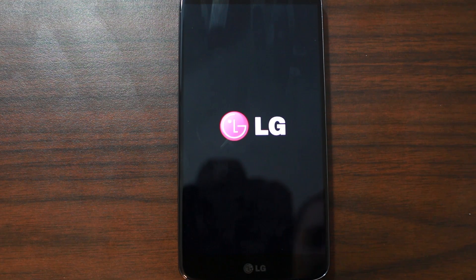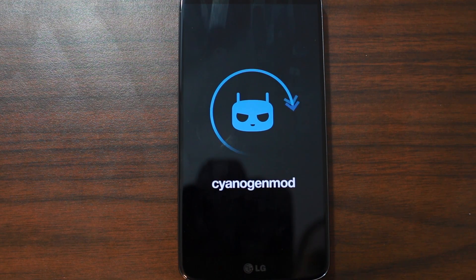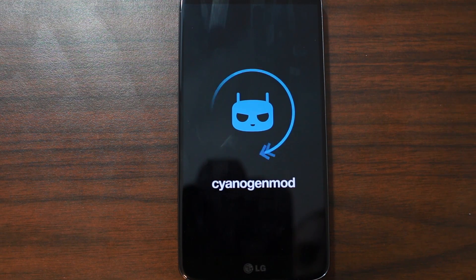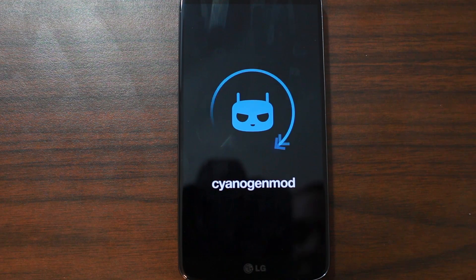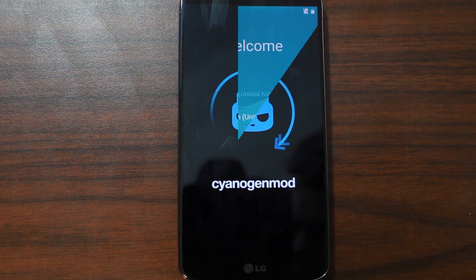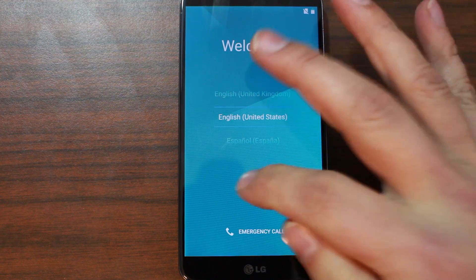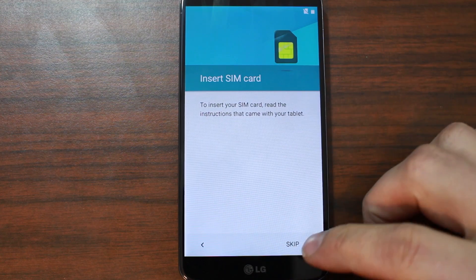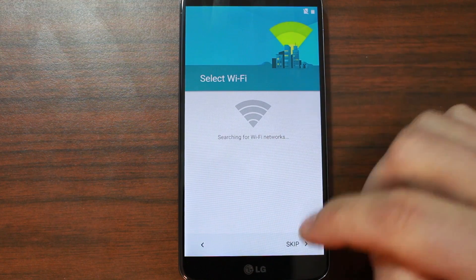Whenever you boot a new ROM, normally it's going to take a little while. So let's just let this thing boot. I'll show it to you once I go through a little bit of the setup, and we'll officially have CM12 Lollipop on our LG G2. Wow, that is one beautiful looking thing right there. It does have the initial setup for Lollipop, which is really cool.